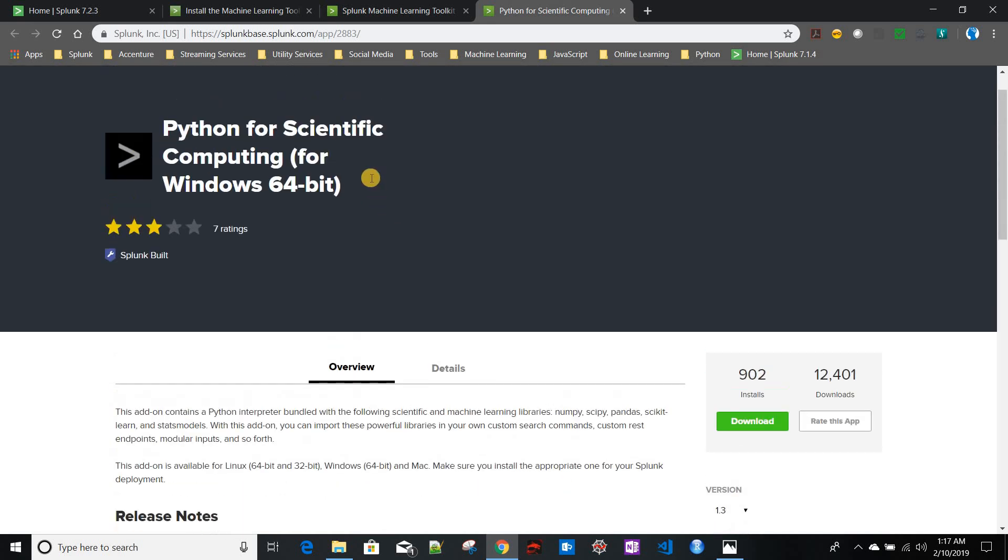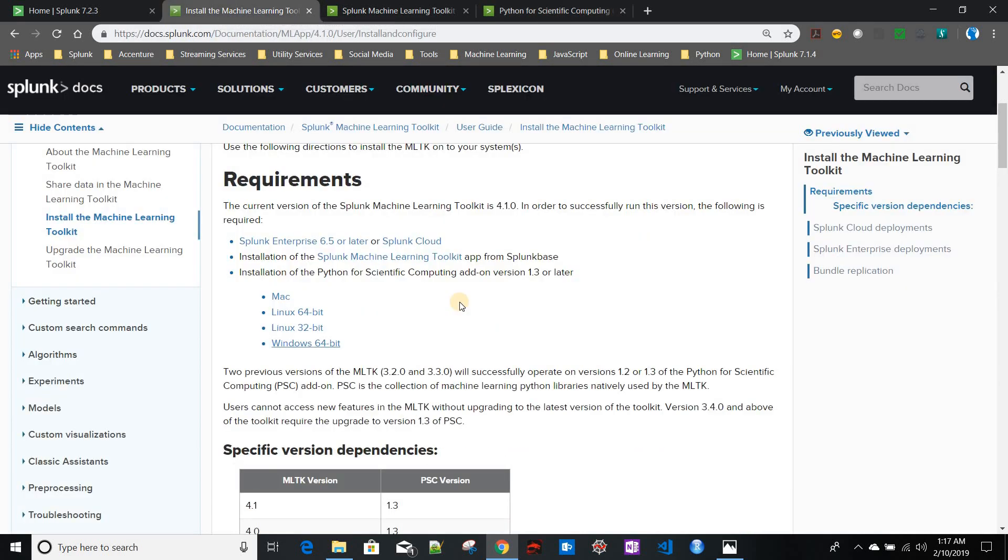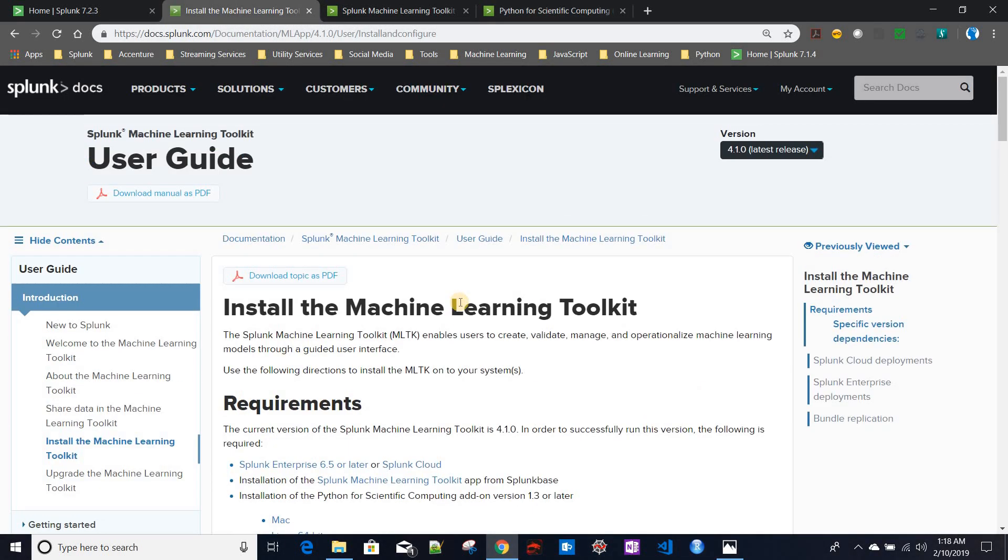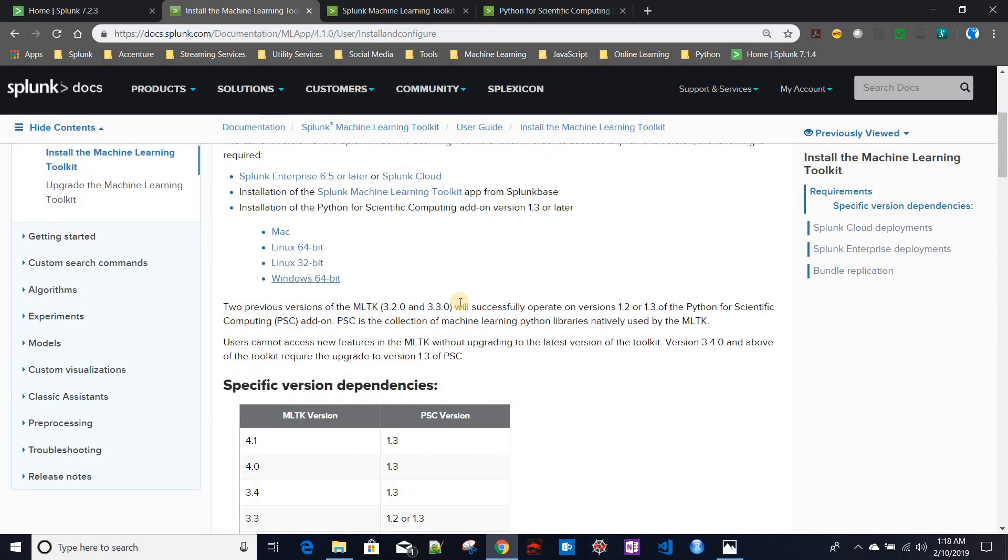After you download these two apps for a standalone Splunk distribution, just like I'm running in my local laptop here, what you need to do is just install those two apps one by one.